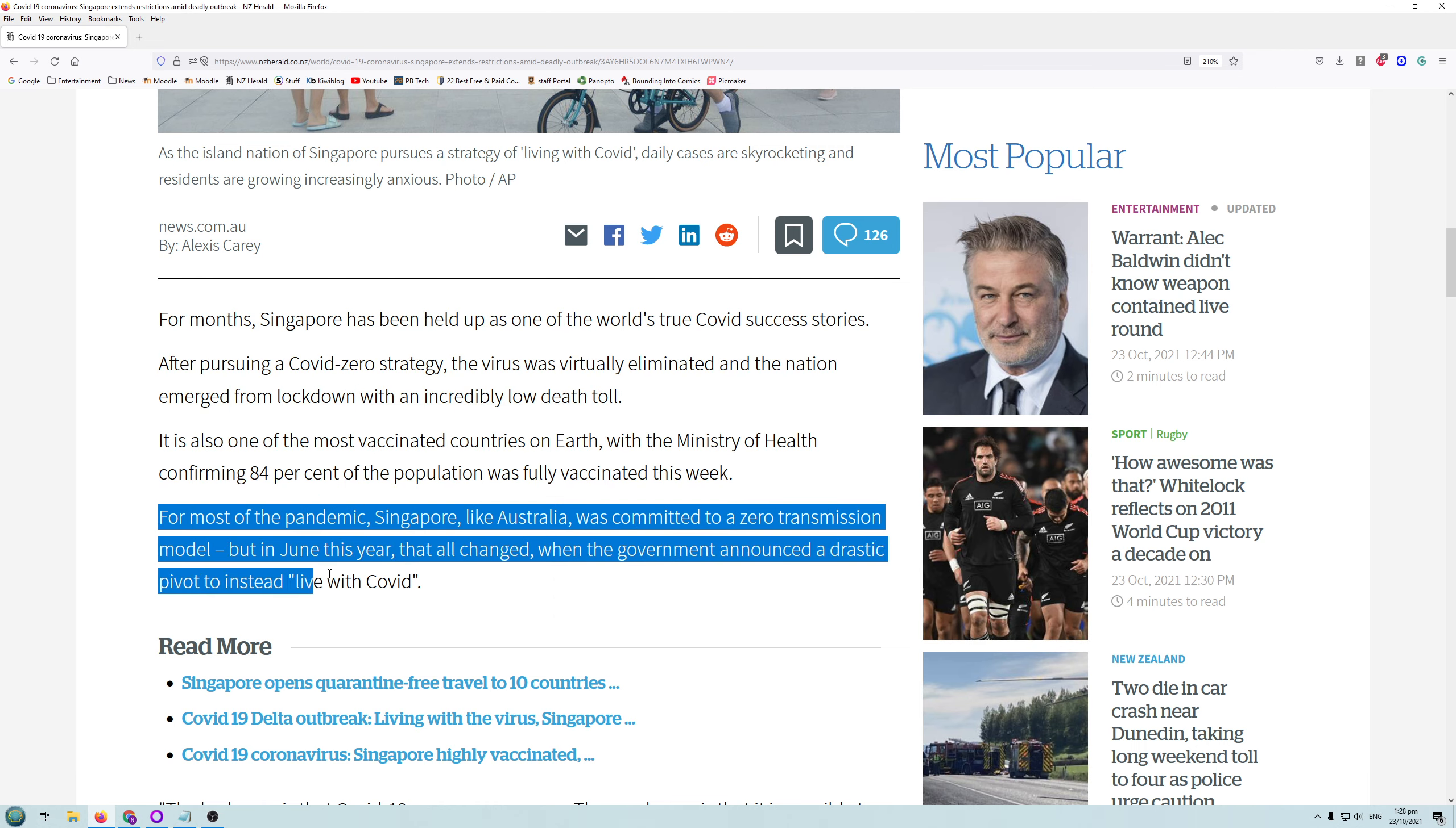For most of the pandemic, Singapore, like Australia, was committed to zero transmission model. But in June this year, that all changed when the government announced a drastic pivot to instead live with COVID. Because you cannot keep zero COVID cases forever, right? People have to be able to go back to work.